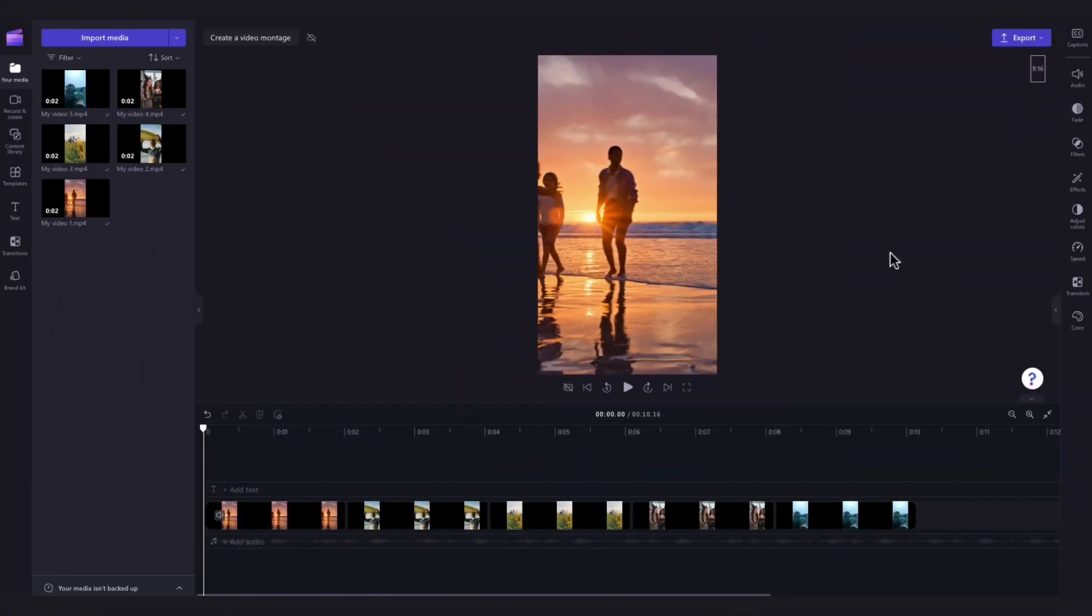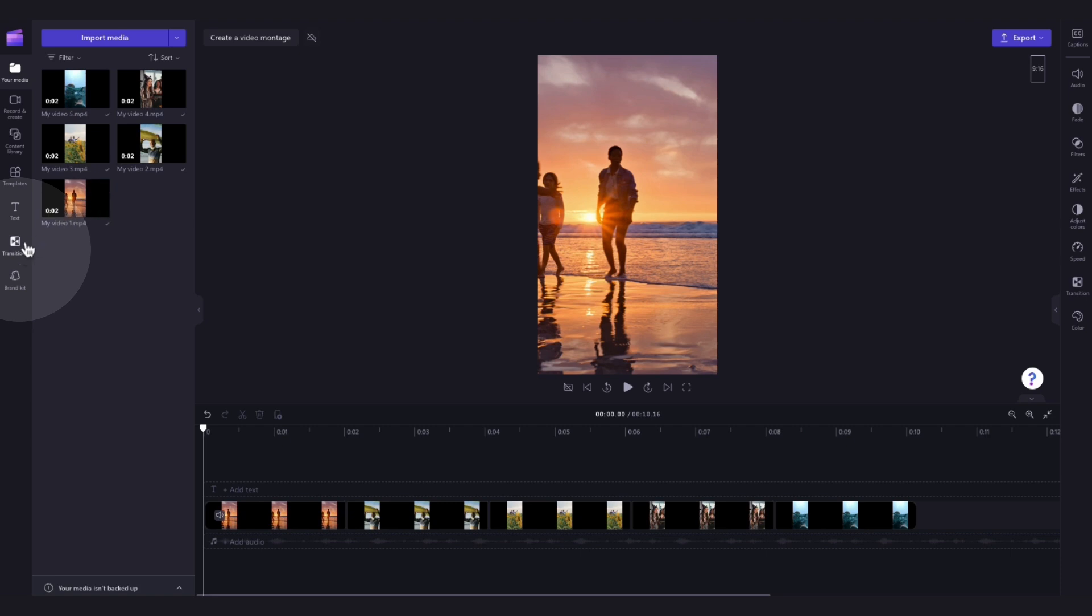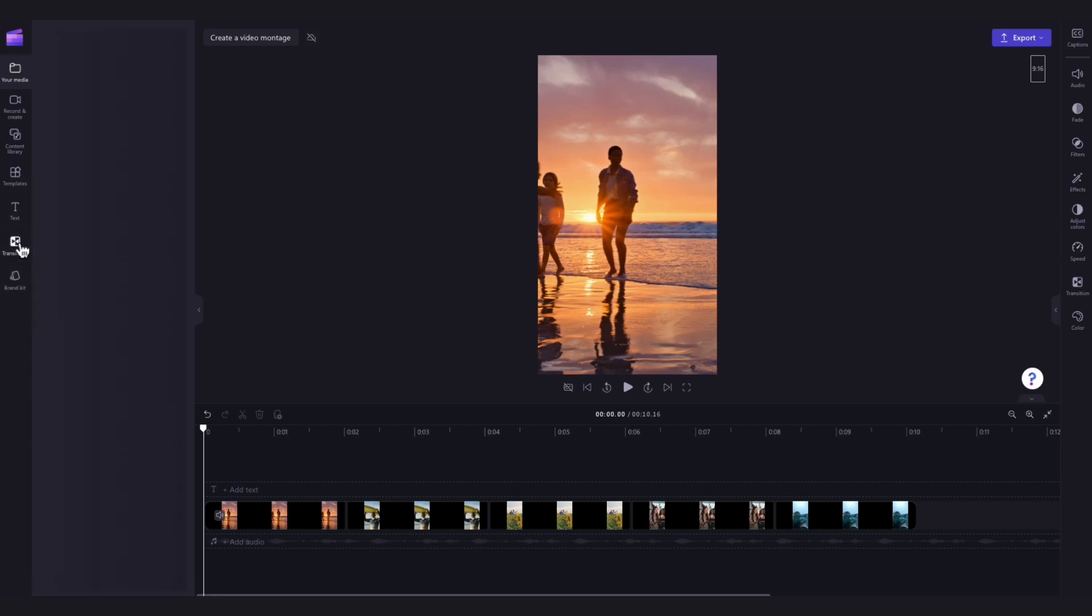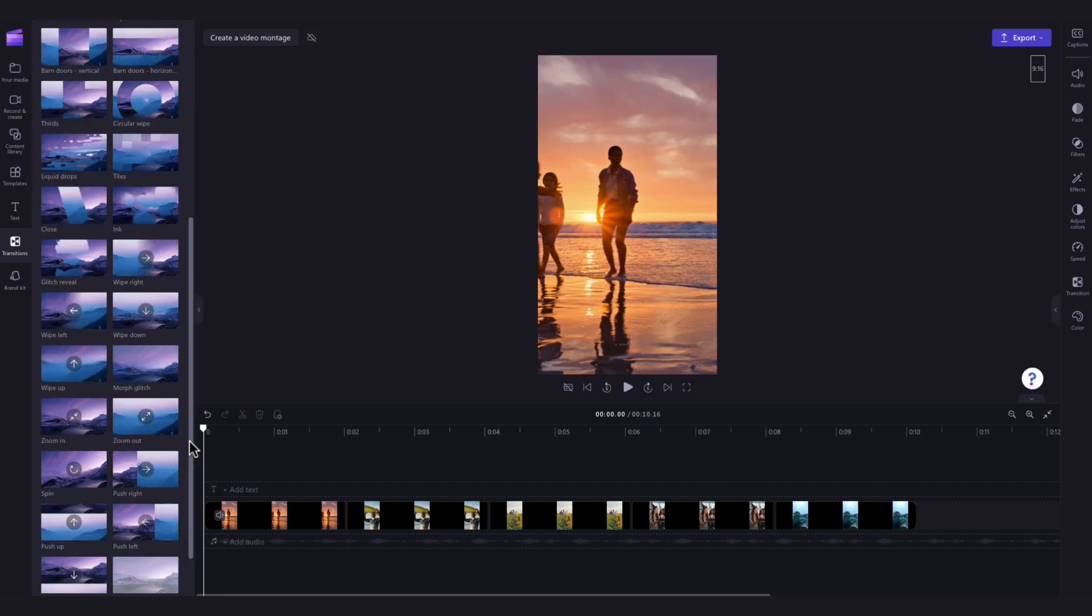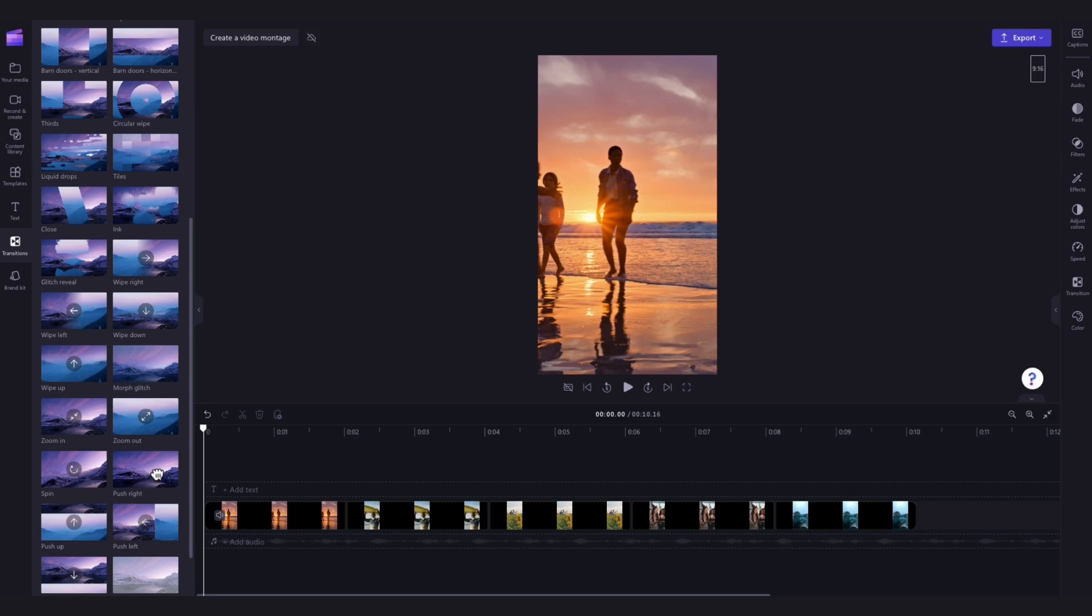Next add some transitions between each clip for some extra effect by navigating over to the toolbar and then clicking into the transitions tab. Hover over each of the transitions for a bit of a preview of what they look like, and then when you've found the one that you want to use just drag that transition into the timeline placing it between two of the assets.